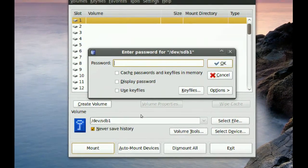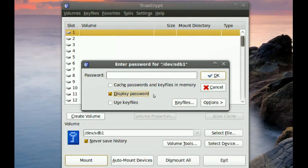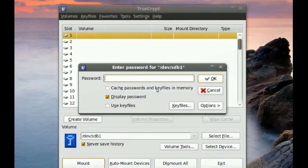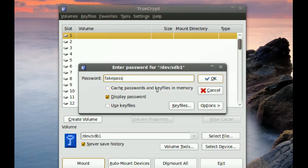Now it asks for the password. If somebody is trying to force you into giving them the password, at this point you would type your fake password instead of the real one.